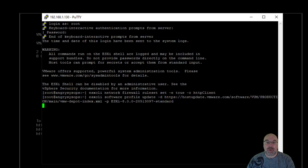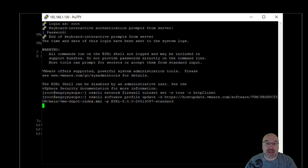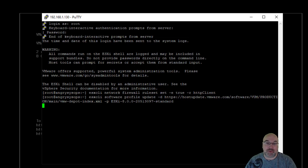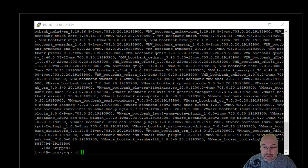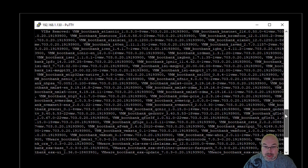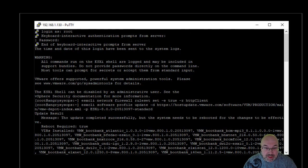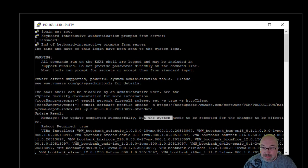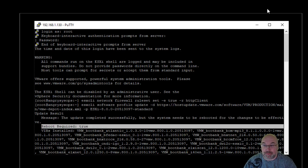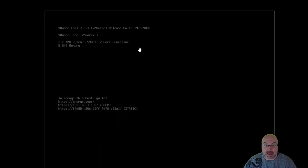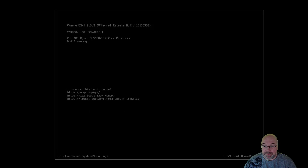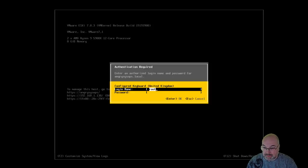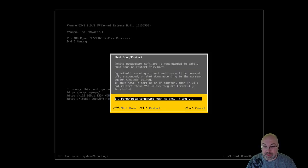So, it's ESXi Software Profile Update. And the image is the same as I used in the method number one, which is 20513097. If you are using the higher version, obviously, you have to change that bit. So, just press Enter. And now, we will not get anything on the screen. We have to patiently wait for an upgrade to be done. It will take a few moments, and I will see you once it's finished.